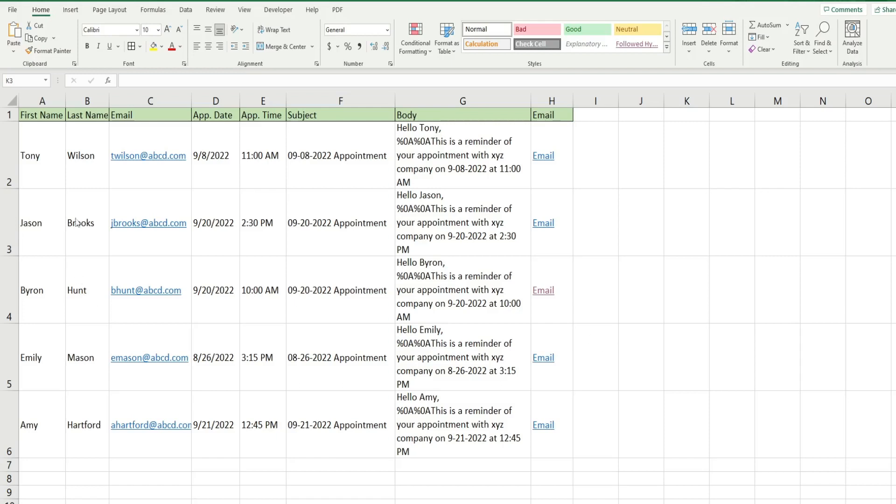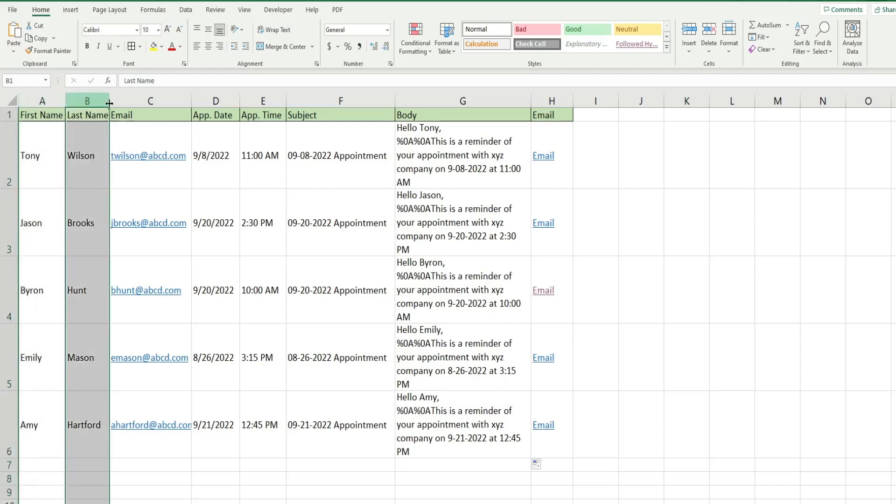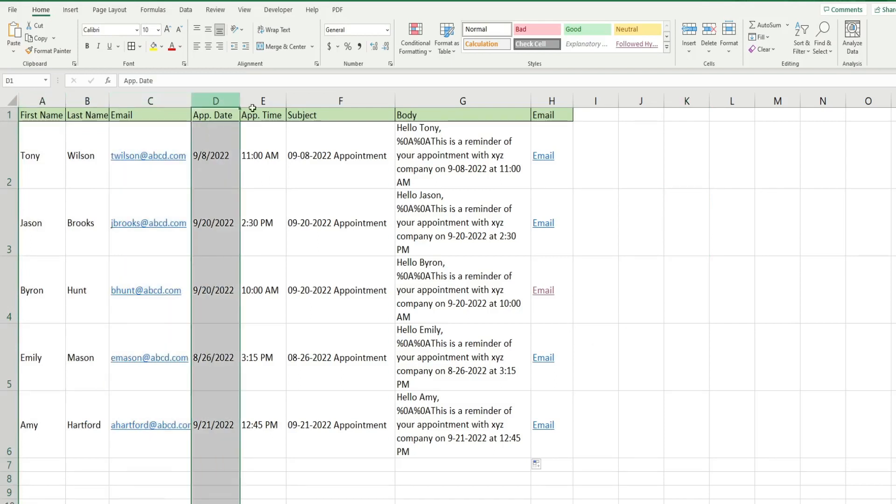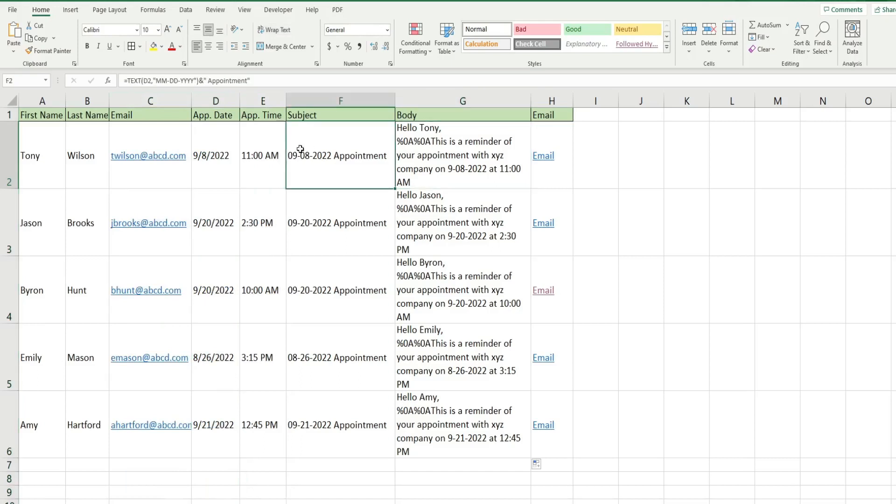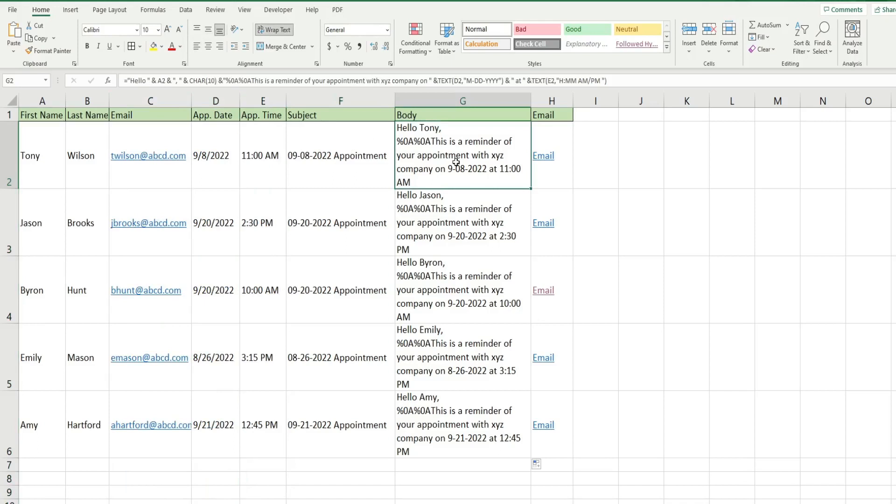I have a list of contacts. These are fictitious emails. We have a column for first name, last name, email, appointment date, appointment time. We have a formula in these two columns here. This one gets the subject of our email and this one creates a message to our contact with the date and time of the appointment.